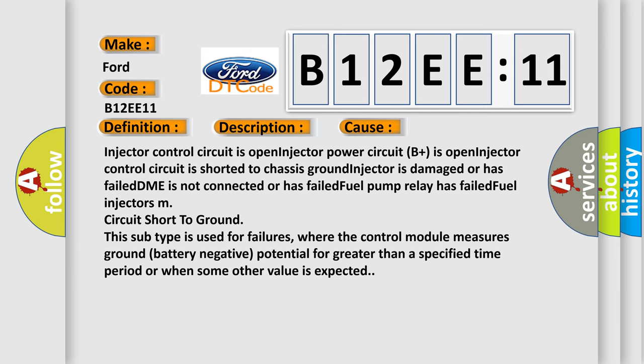This subtype is used for failures where the control module measures ground battery negative potential for greater than a specified time period or when some other value is expected.